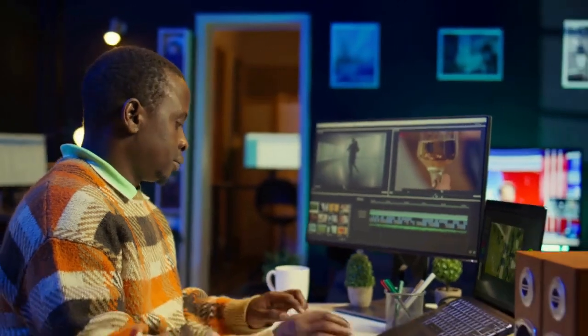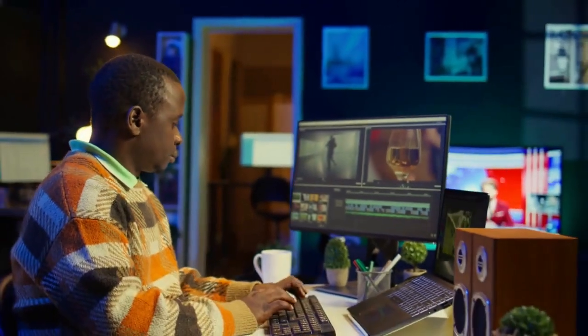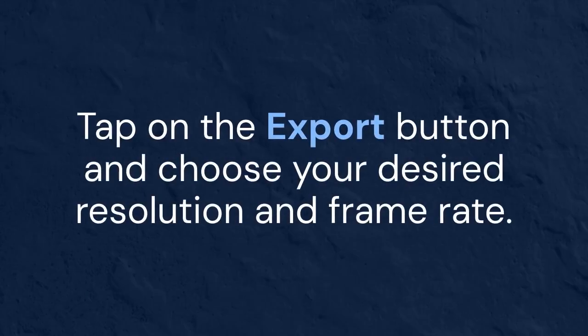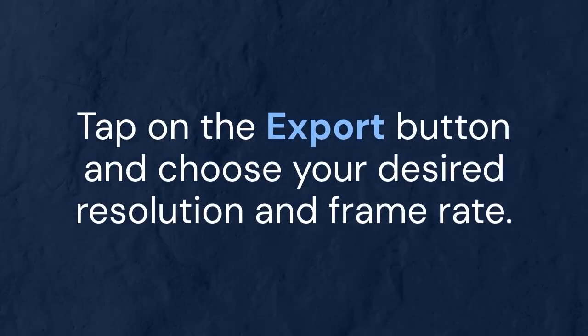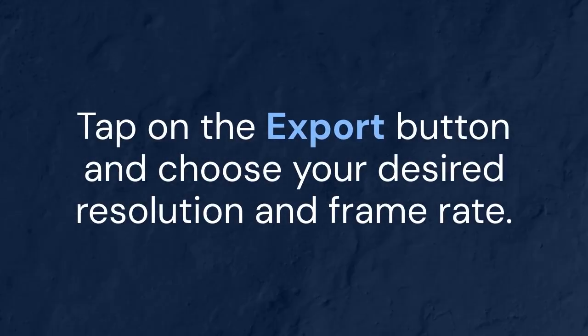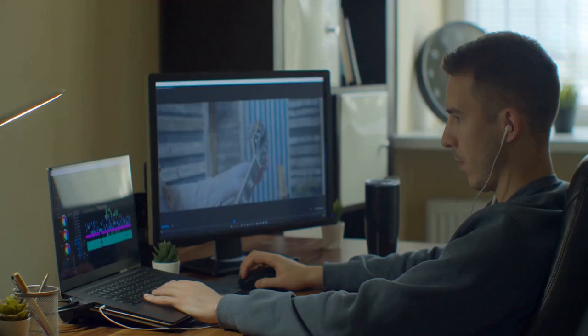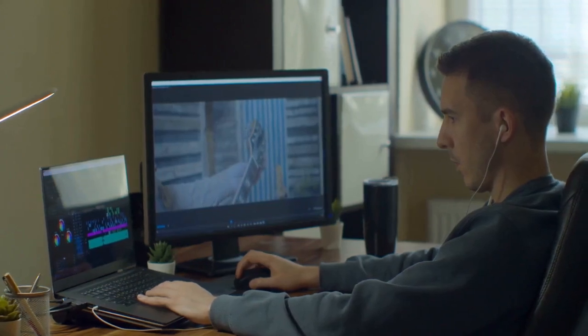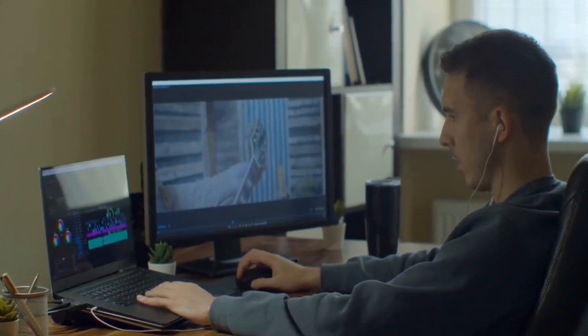Once you're happy with the result, export your video. Tap on the Export button and choose your desired resolution and frame rate. Wait for the video to render, and then share it with the world.